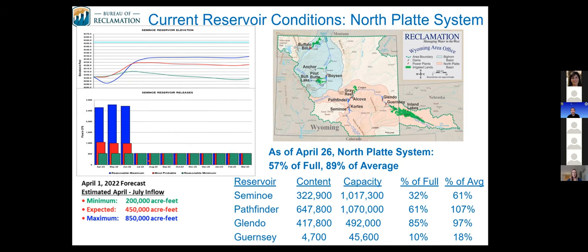The North Platte forecast numbers are quite a bit below average, and we are currently anticipating an allocation to begin with the first delivery of storage water. For each of these reservoirs, we update the operation plans based on the new month's forecast. The forecasted runoff numbers show operations for Seminole Reservoir, our uppermost reservoir in the North Platte system. The red line is the reservoir elevation based on expected runoff numbers, and the green and blue are based on our minimum and maximum numbers. The graph below shows anticipated releases, and the light blue line on top is the full conservation of the reservoir. Seminole isn't going to get close to filling under any of our plans. These operating plans will be updated at the beginning of next week and can be seen on the Reclamation website under the reservoir operations tab.